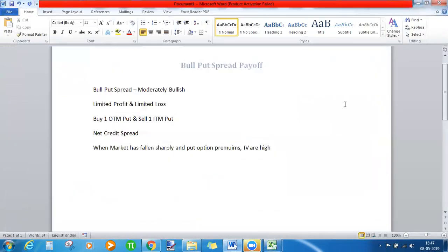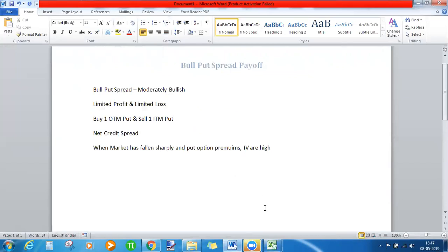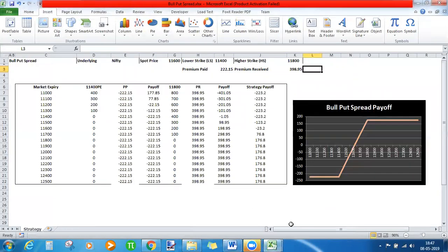The specific reason to initiate a bull put spread when moderately bullish is when the market has fallen sharply and put option premiums as well as implied volatilities are high. In that scenario you sell an in-the-money put option to receive a higher premium, and simultaneously buy an out-of-the-money put option. This gives you a net credit spread, whereas a bull call spread is a net debit spread.